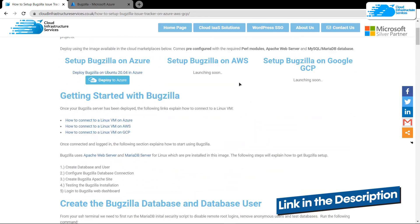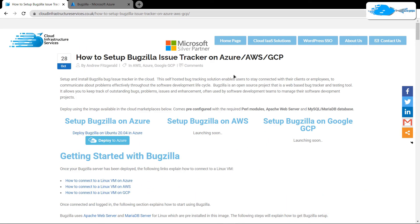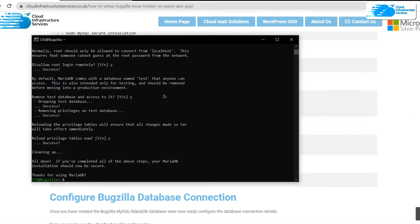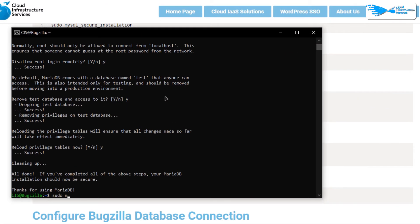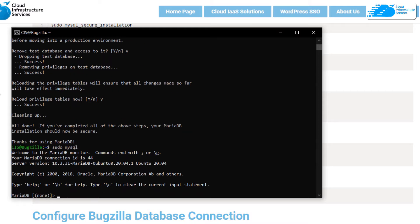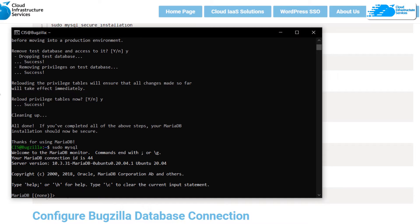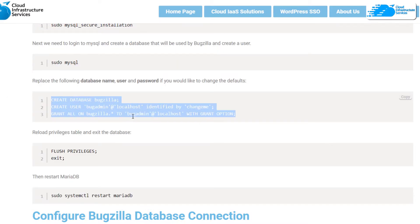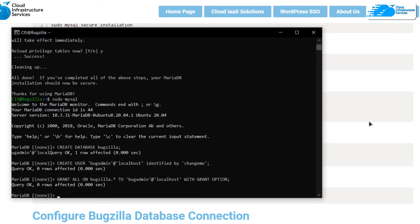From the blog post, copy the command to open the MySQL shell: 'sudo mysql', then hit Enter. We then want to create a new database for Bugzilla, a new user, and grant that user all privileges. Copy those three commands from the blog post and paste them inside the SSH terminal.